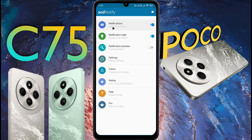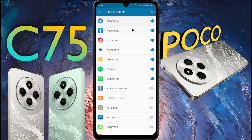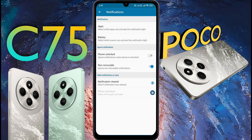Now we will customize the notification light. First, open the Notification tab, then go to Apps. Here you can turn on or off the notification light for any application. Then go back and turn on Phone Unlock permission. When the phone is unlocked, you can keep the notification light off to save battery.